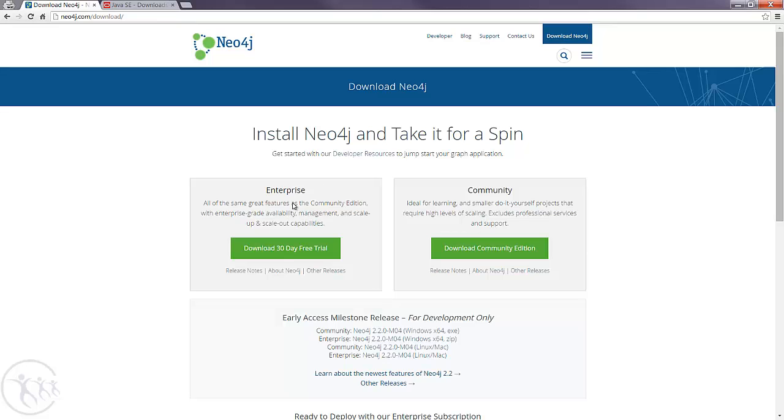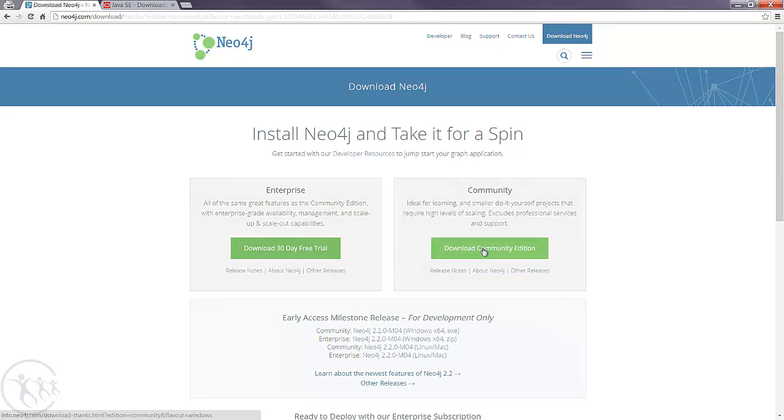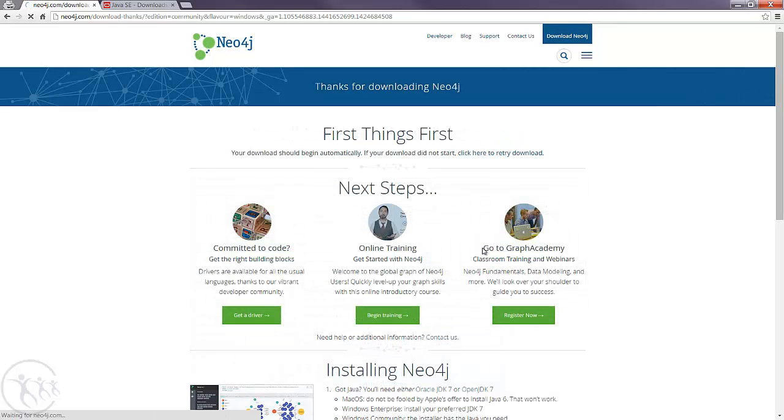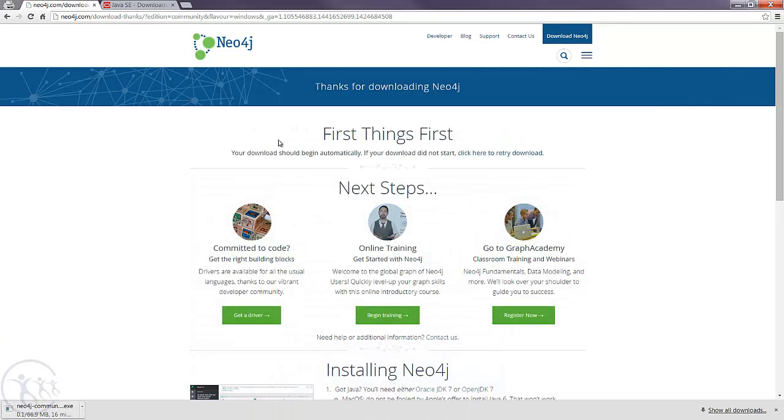Now because we're just getting started with Neo and we're learning it, we're better off just using the Community Edition. So go ahead and download and install that.